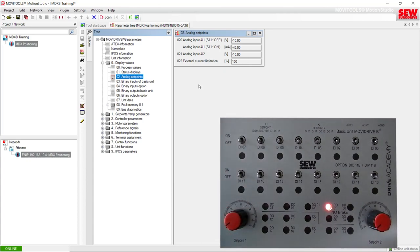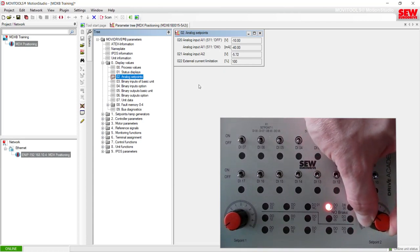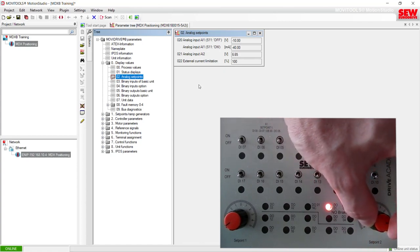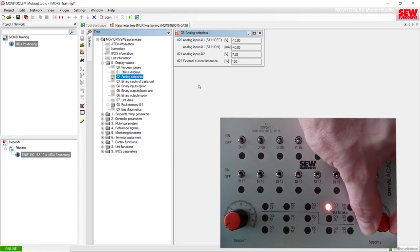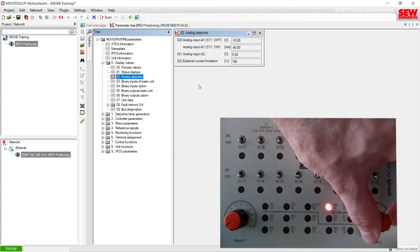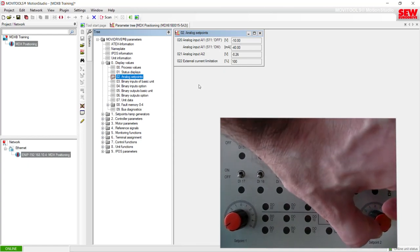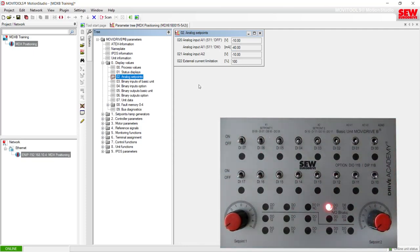Now I will go to set point two — it is all the way down and I will turn it up, then turn it back down. Did you notice the change? You should have seen that the analog input swept from minus 10 volts to positive 10 volts.